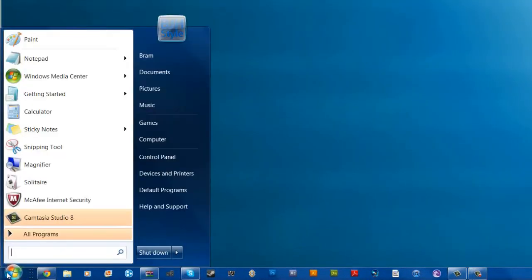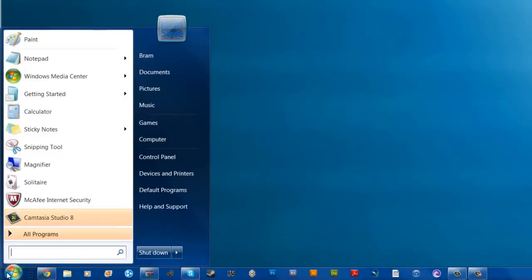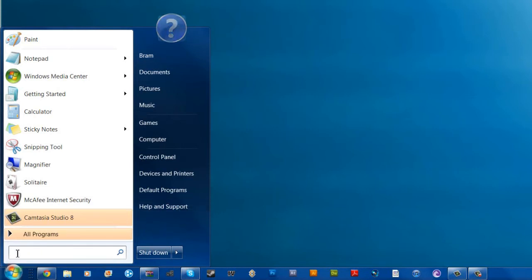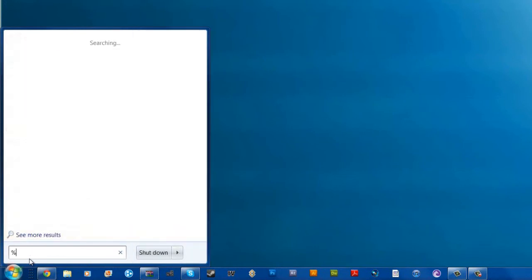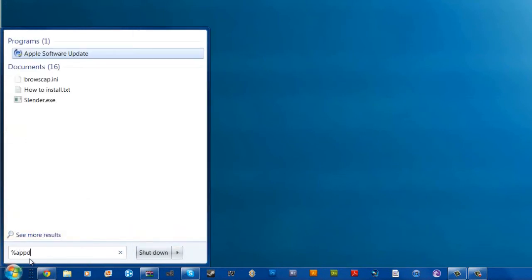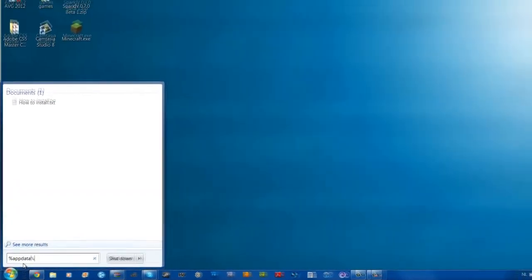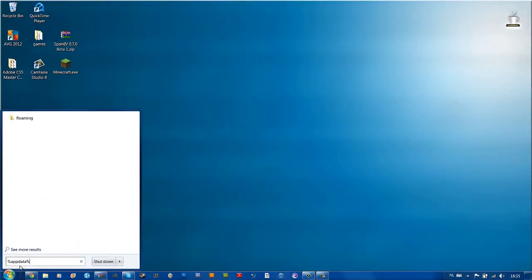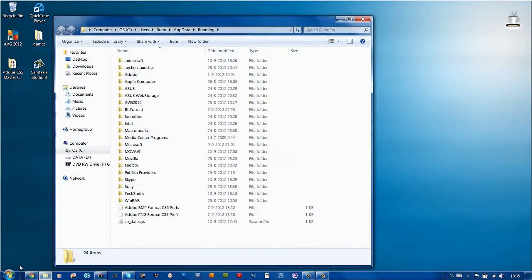Just go to start. For XP and Vista users you see something called run. Just go through that and then you go to the search bar. On the search bar you want to type %appdata% and hit enter.